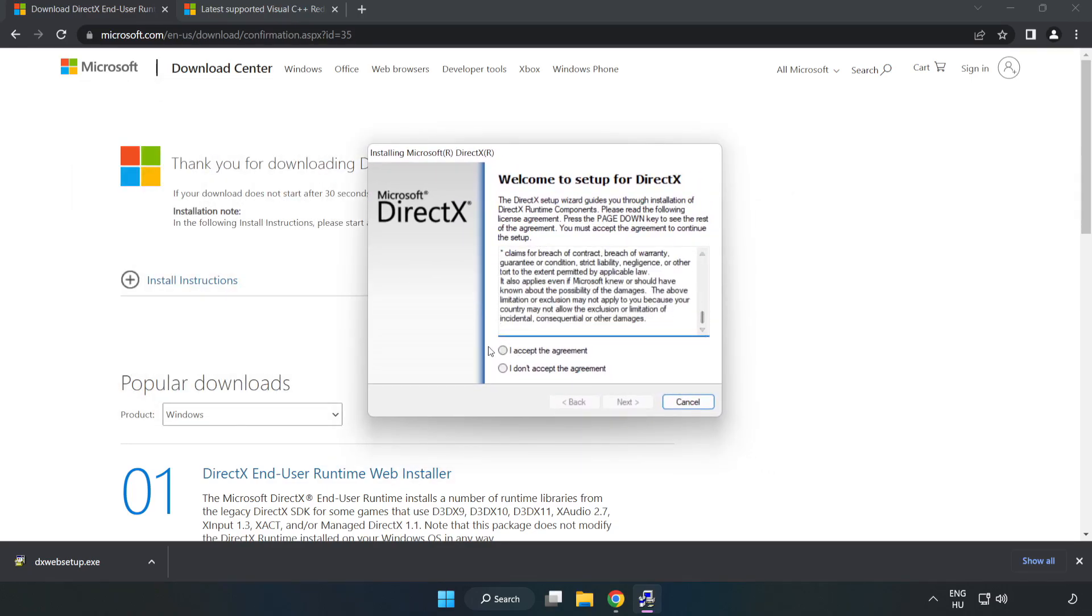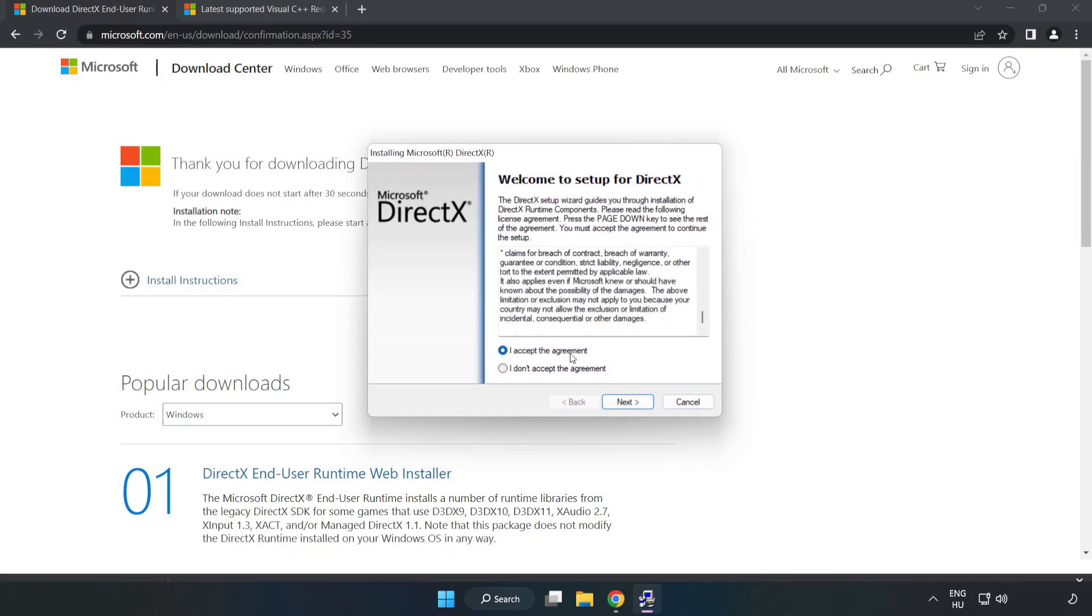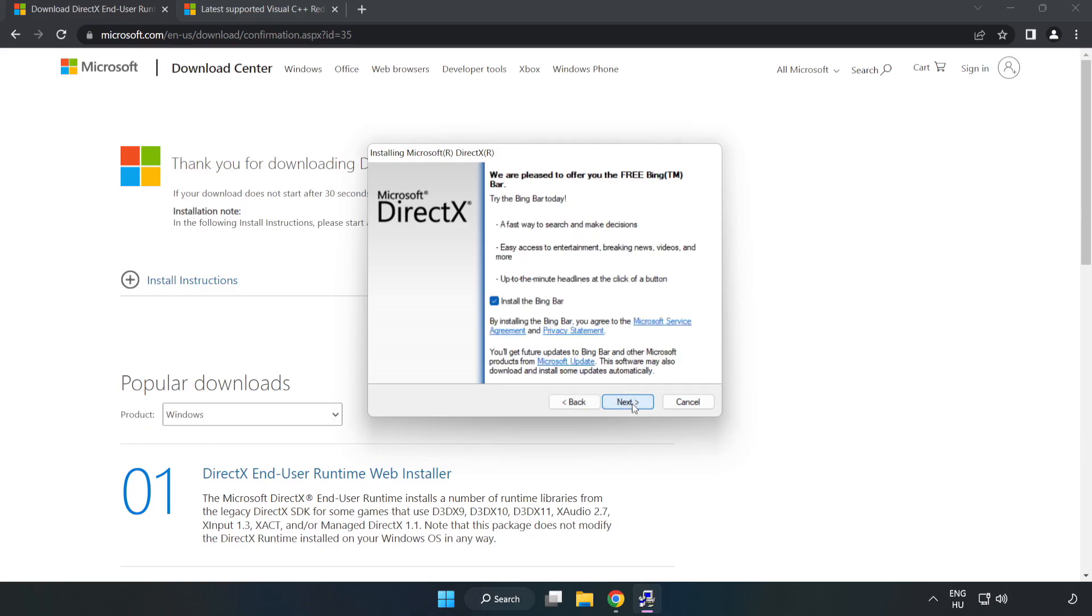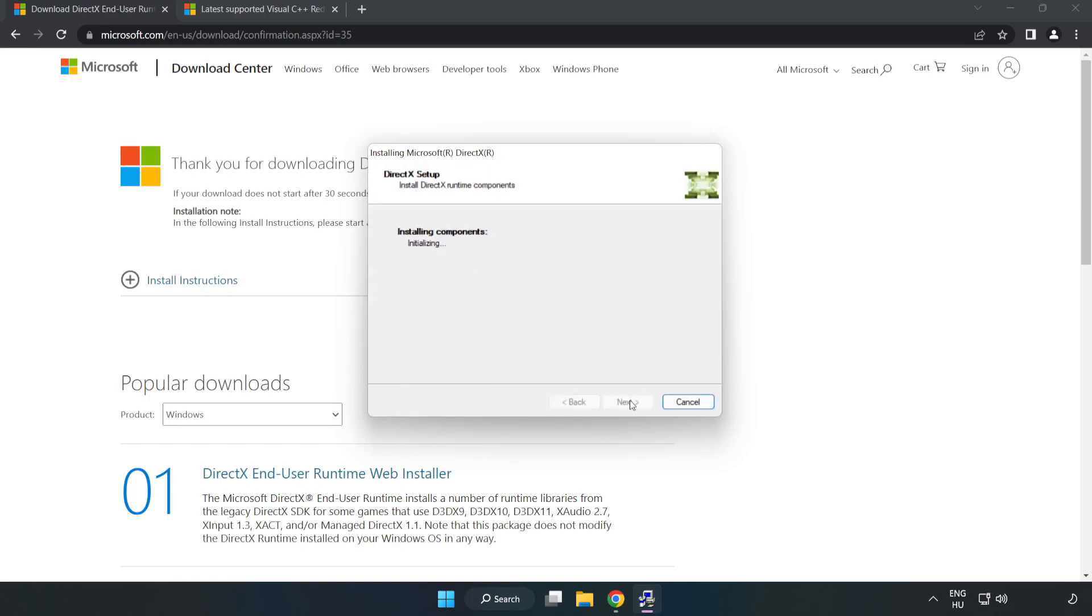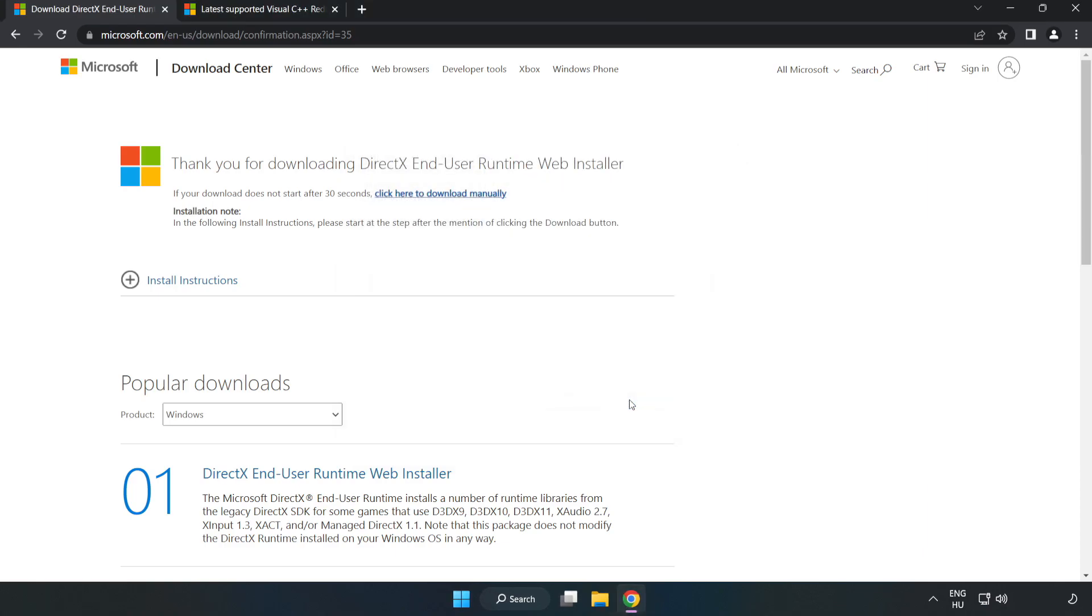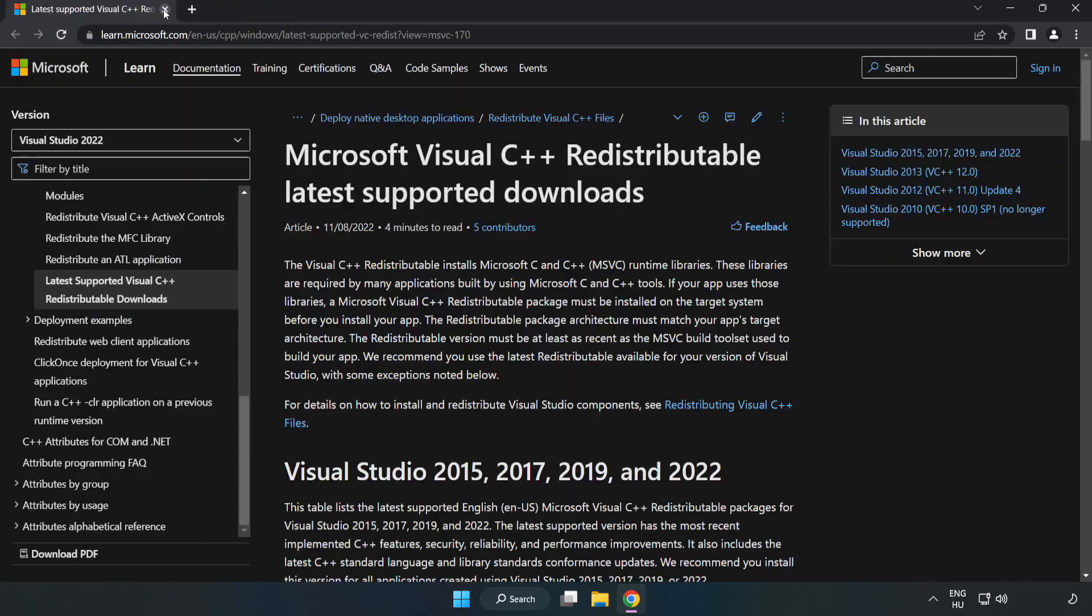Click I accept the agreement and click Next. Uncheck Install the Bing bar and click Next. Installation complete and click Finish. Close DirectX website.